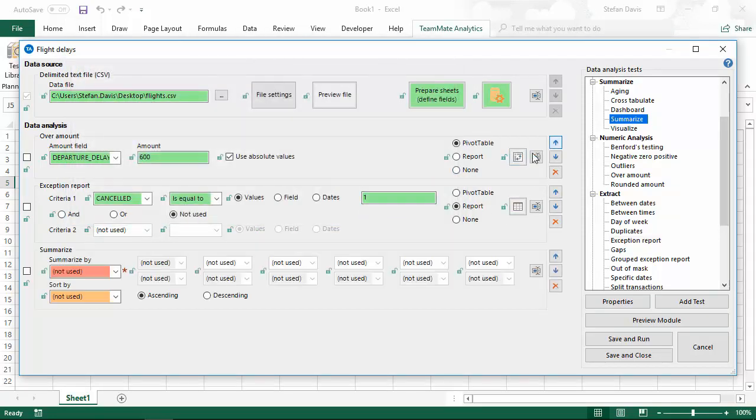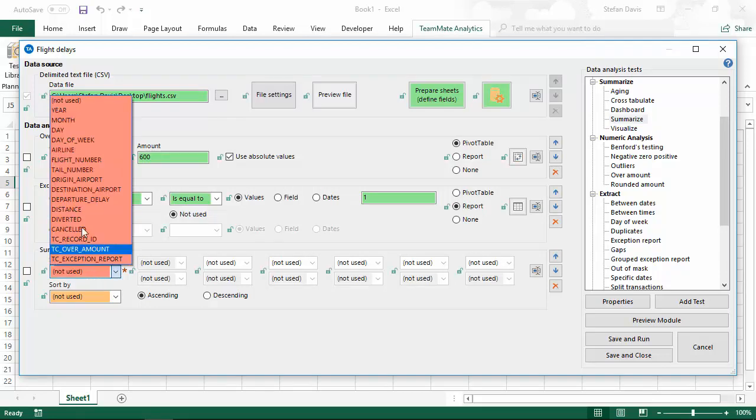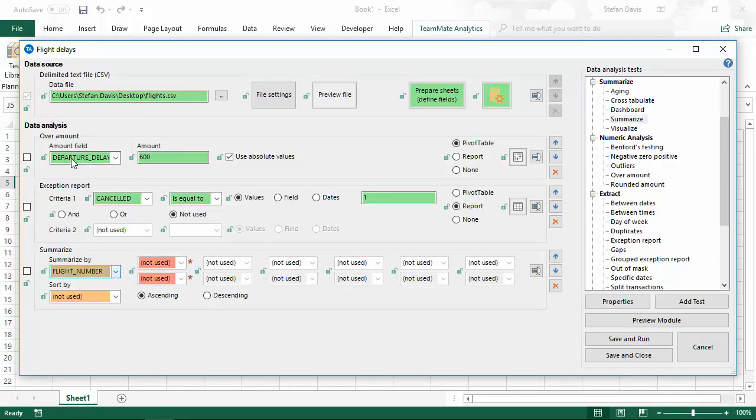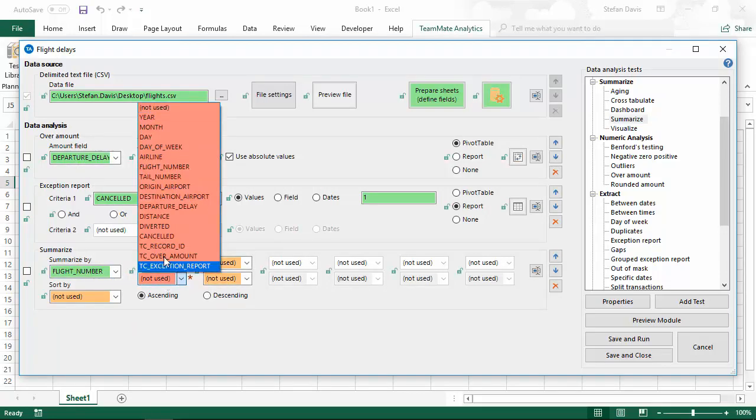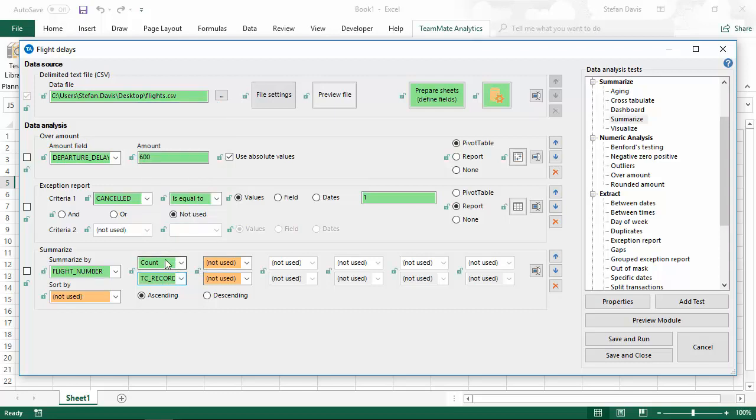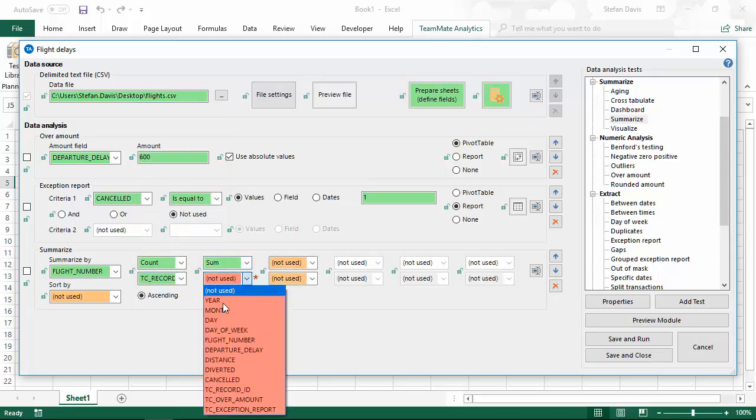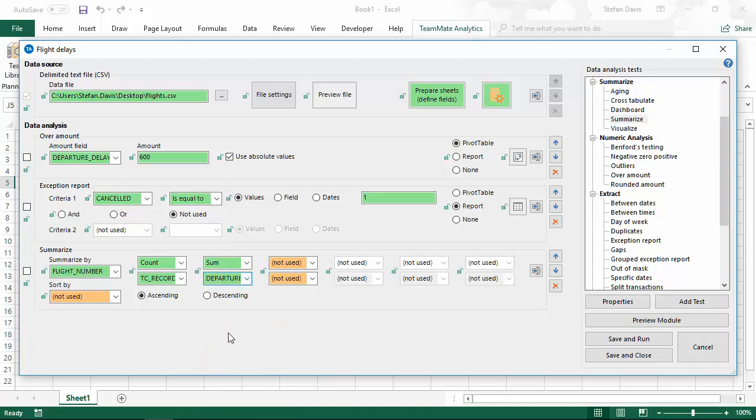Let's also add a summary. We'll summarize by the flight number. We'll look at the count of record ID. This just gives us the number of flights and I'm going to do the sum of departure delay, which will give us the total amount of delays in minutes for those flight numbers.